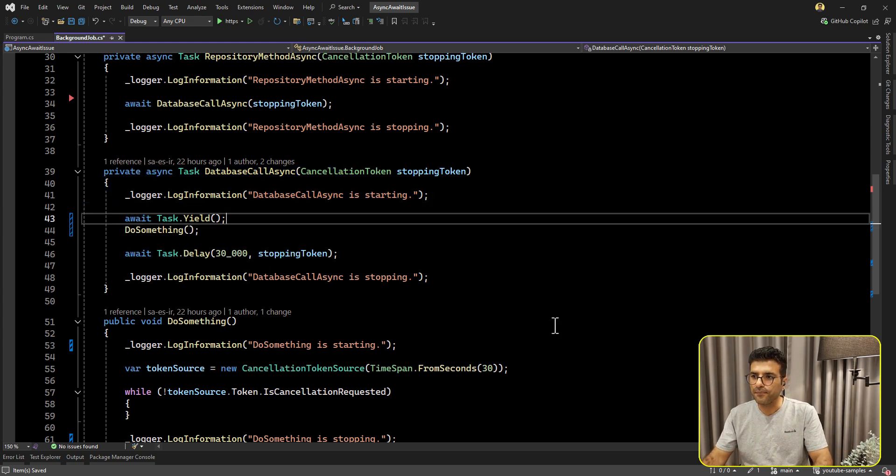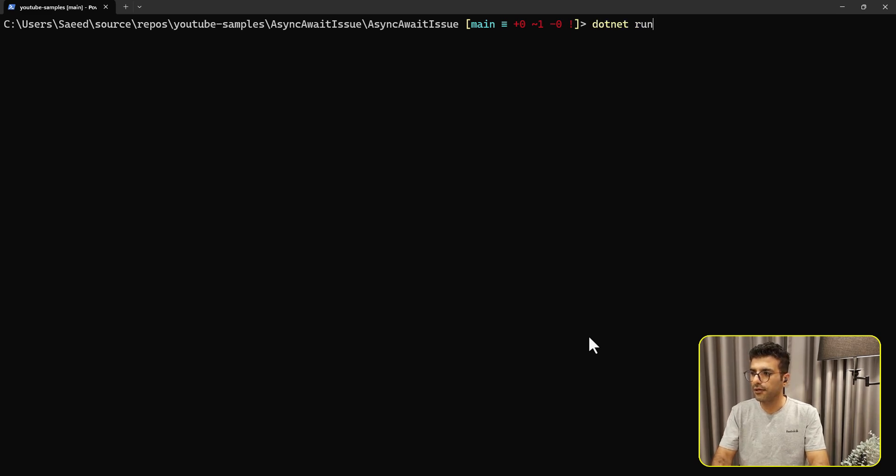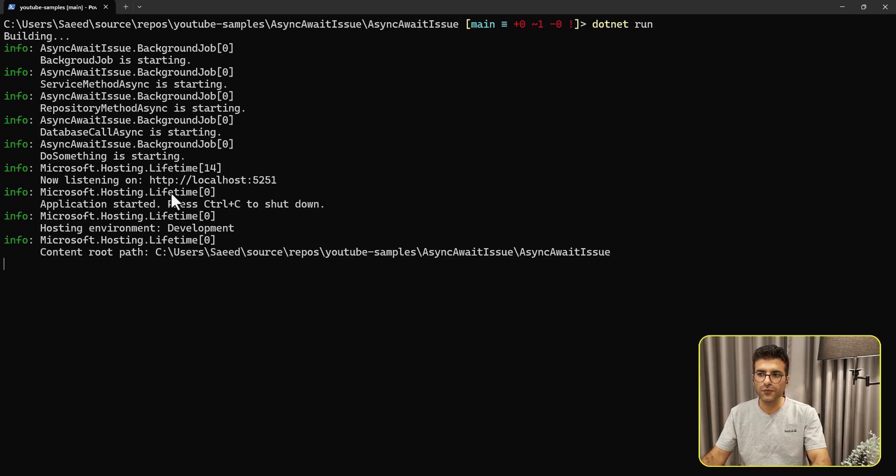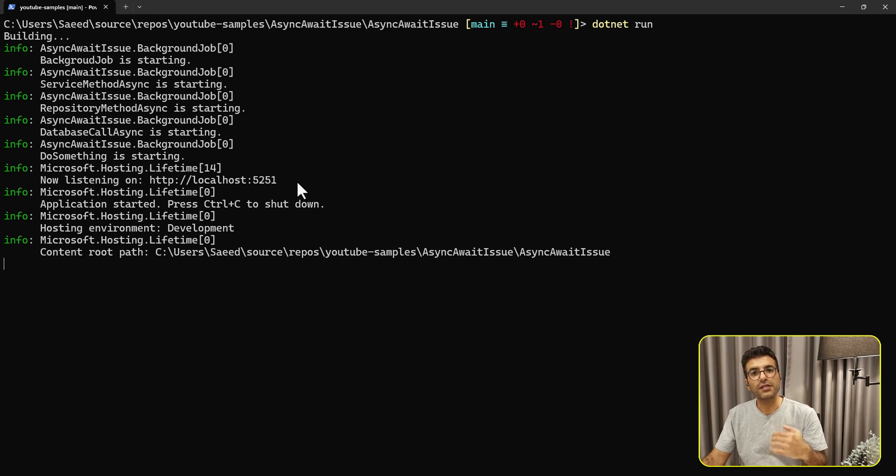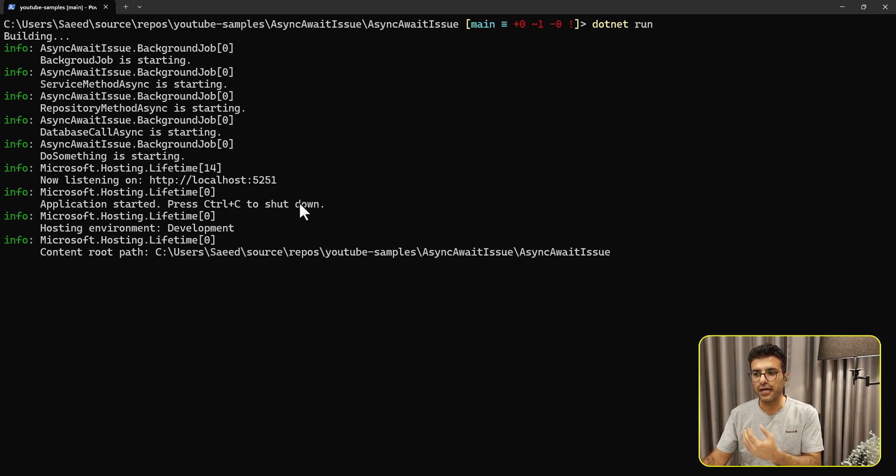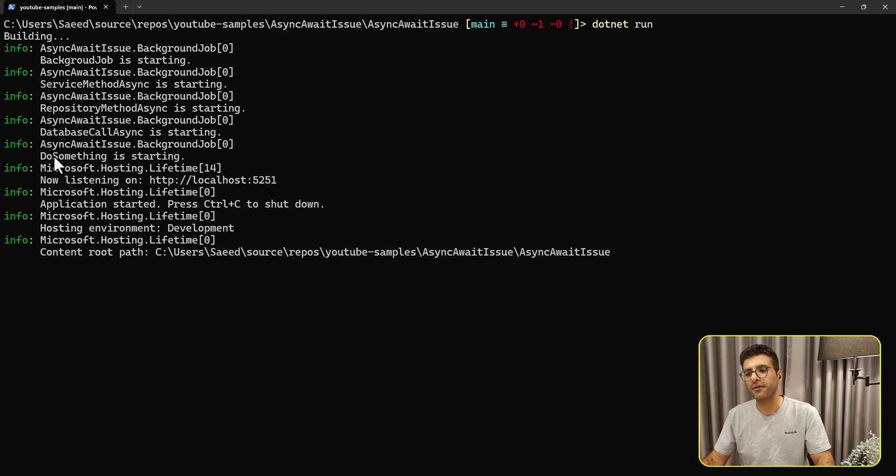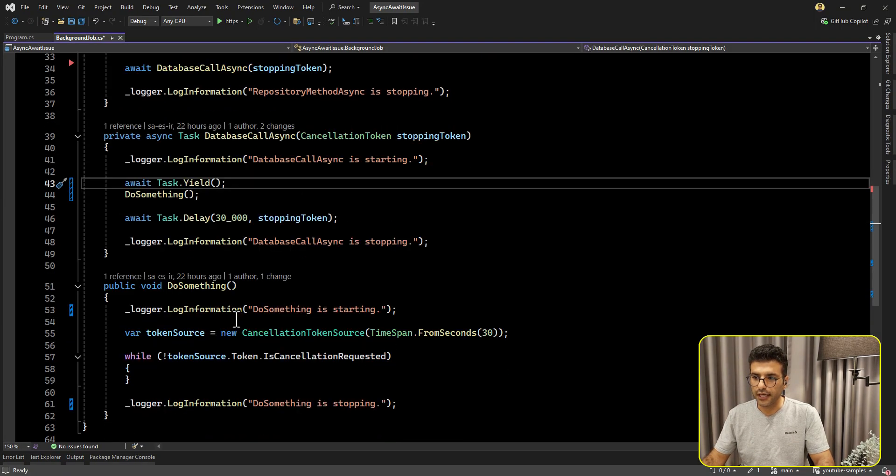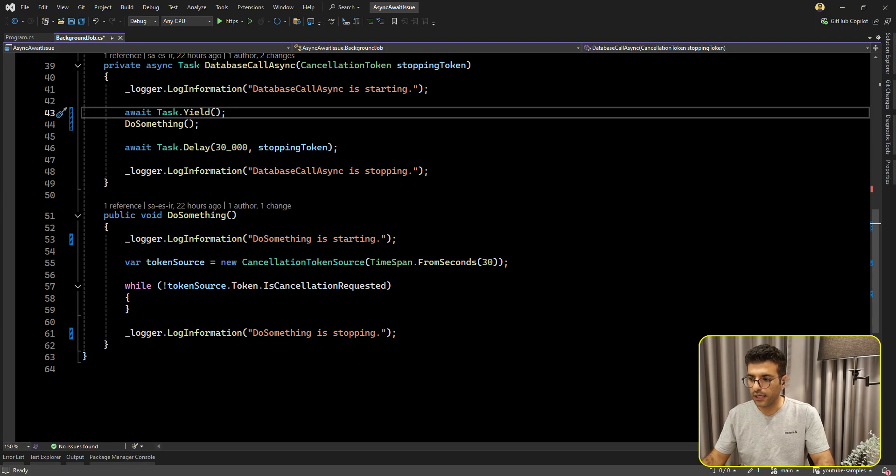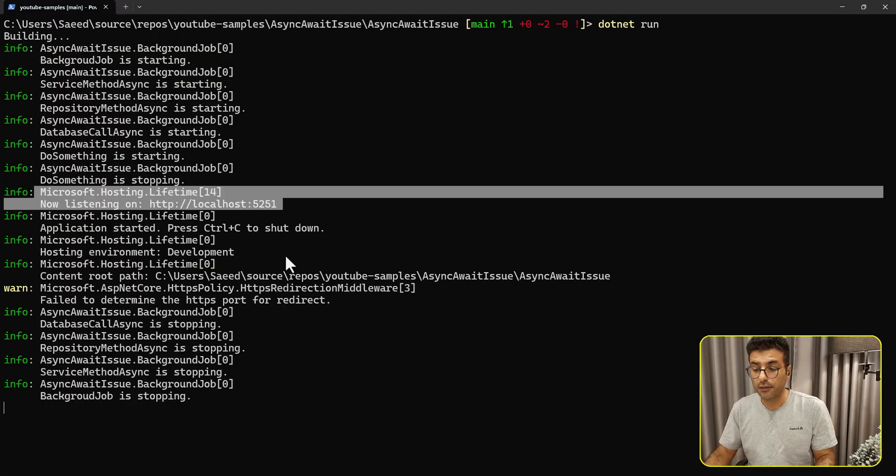So let's see. If I run the application here, as we can see, all of the services run immediately without waiting for that sync method. And then here we can see the Kestrel is running and also that DoSomething. The first log in the code is running as well, but without any blocking the application.